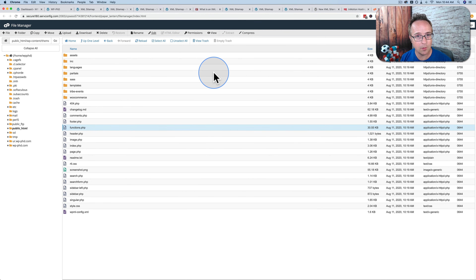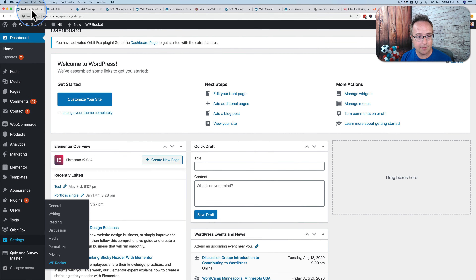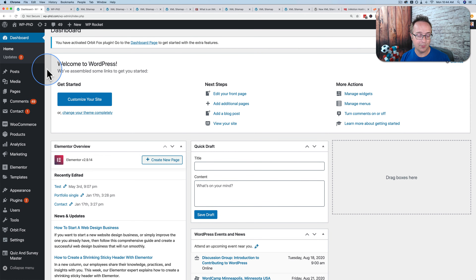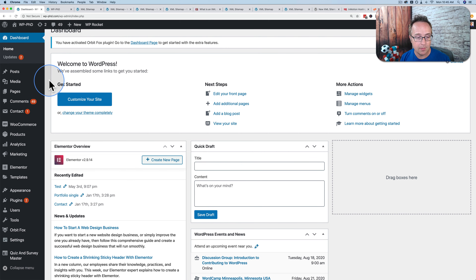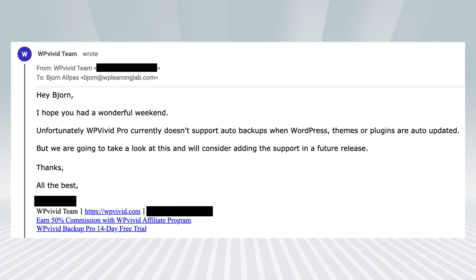My favorite plugin for backing up is WP Vivid. You can get the pro version for free — I'll show you how in the card and it's in the description. With the pro version, when you click update for a plugin, theme, or WordPress core files, it backs up the site before doing the update. So I emailed them to see if that works with auto update. Unfortunately, WP Vivid Pro currently does not support auto backups when WordPress core, themes, or plugins are auto updated — but they said they'll consider adding support in a future release.